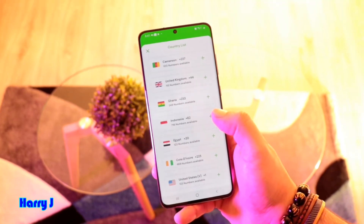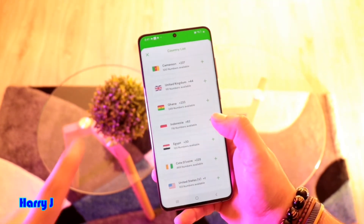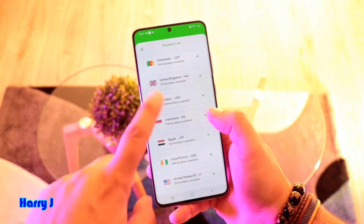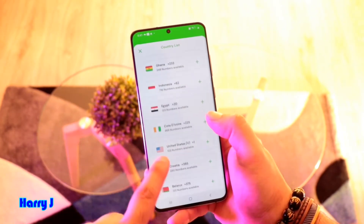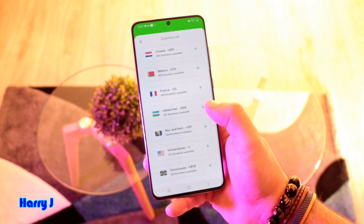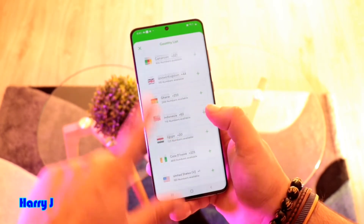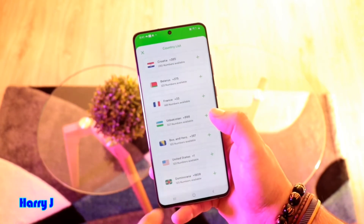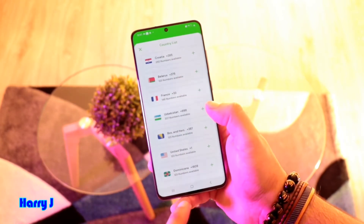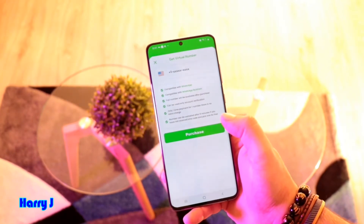You have to decide which country virtual number you want. You have Cameroon, United Kingdom, Ghana, Indonesia, Egypt, Croatia, France, United States — whatever country you want. For example, if you want a United States number, hit that one.